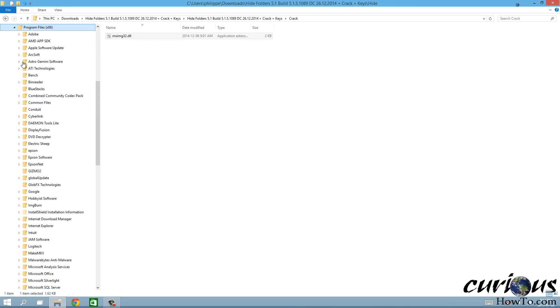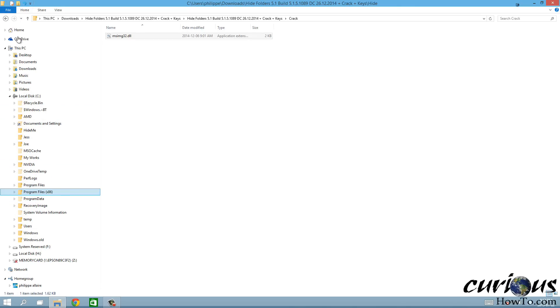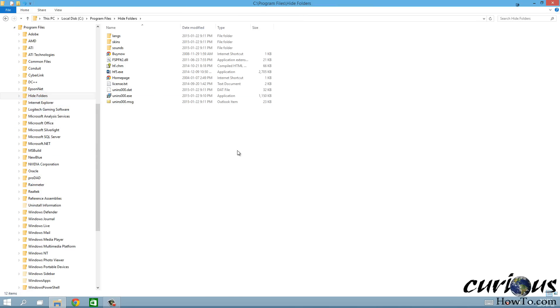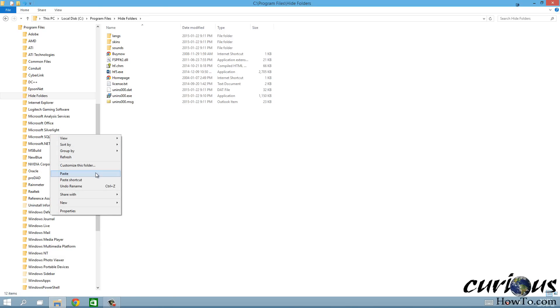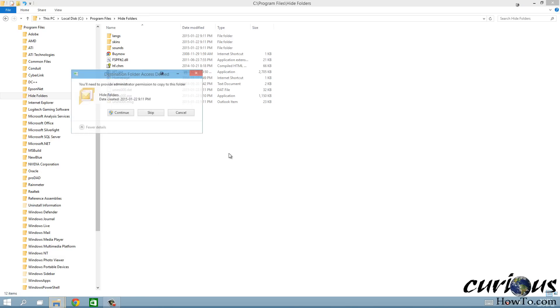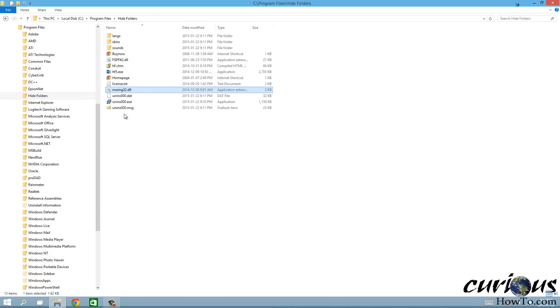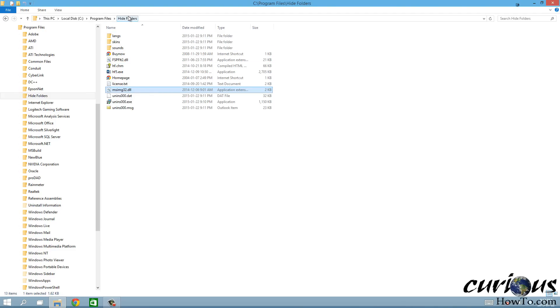It's usually under C and then it would be in Program Files, probably the x86 one. We're gonna look for Hide Folders. No, it's not there, so we'll look in the other Program Files. Oh yeah, there we go, Hide Folders. So this is a 64-bit program. We're gonna want to paste that file that we copied into this folder here and hit continue. Voila, now we pasted this MSI file into the folder of Hide Folders.